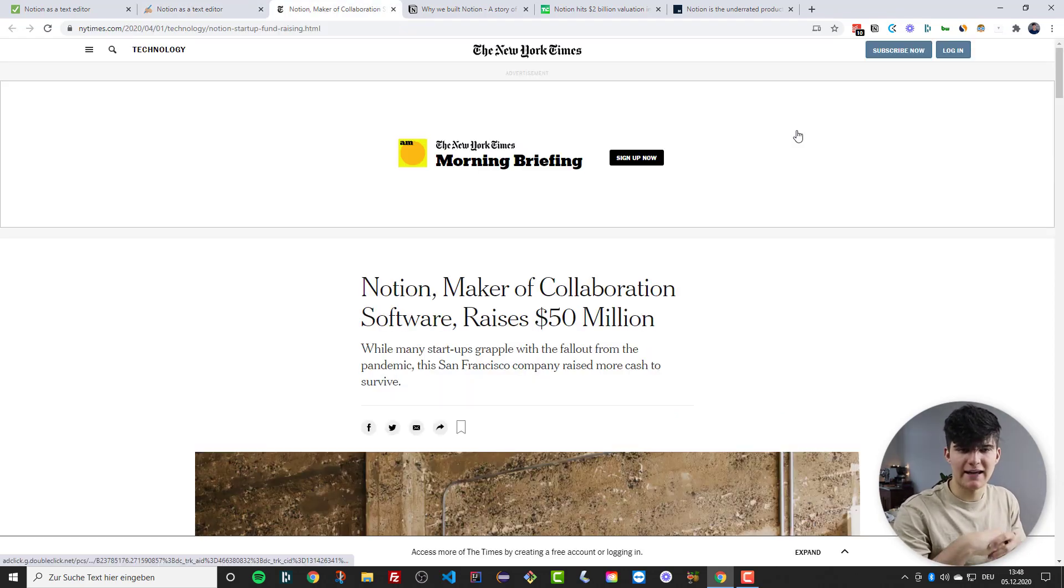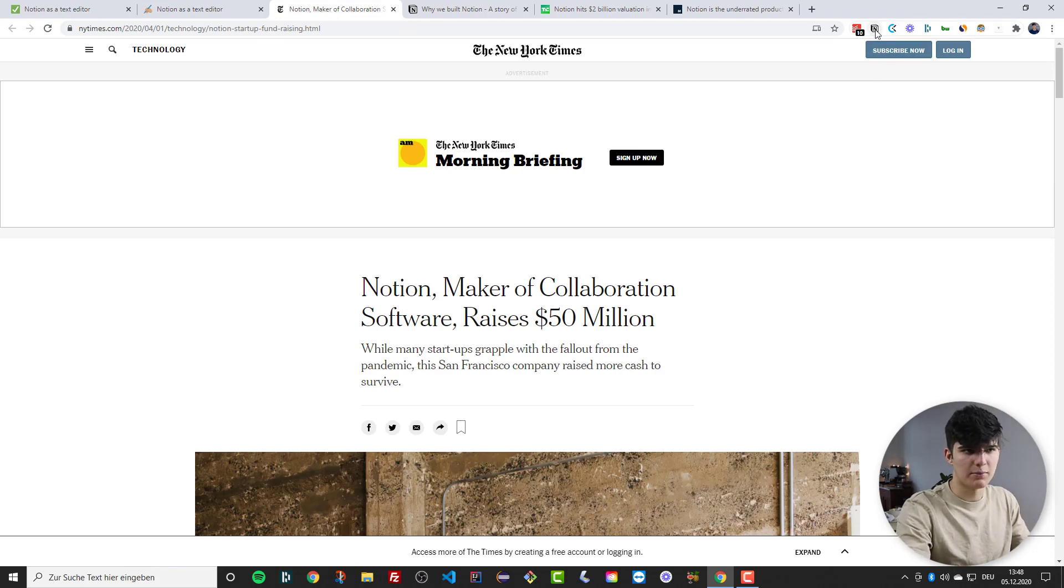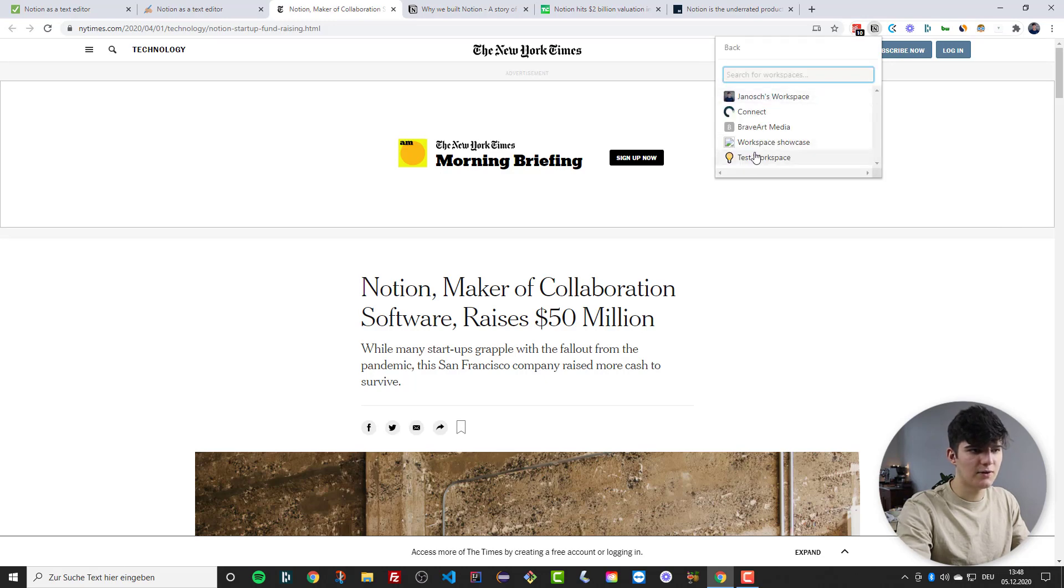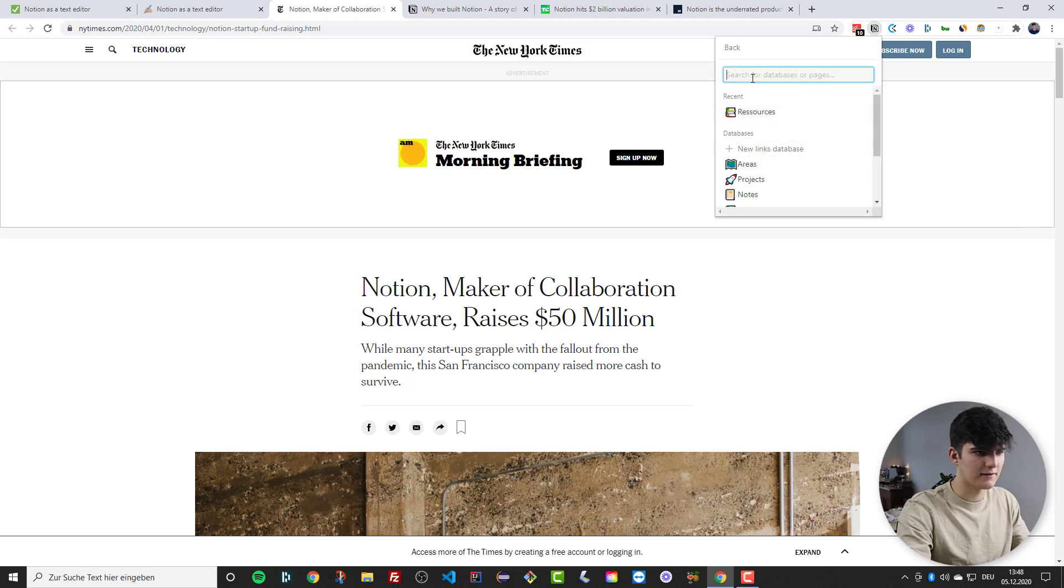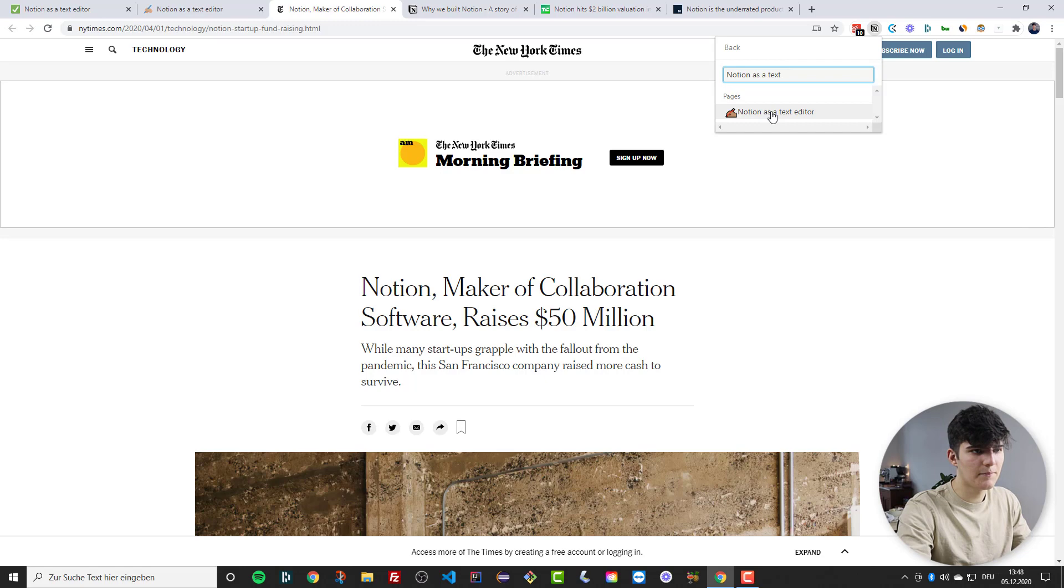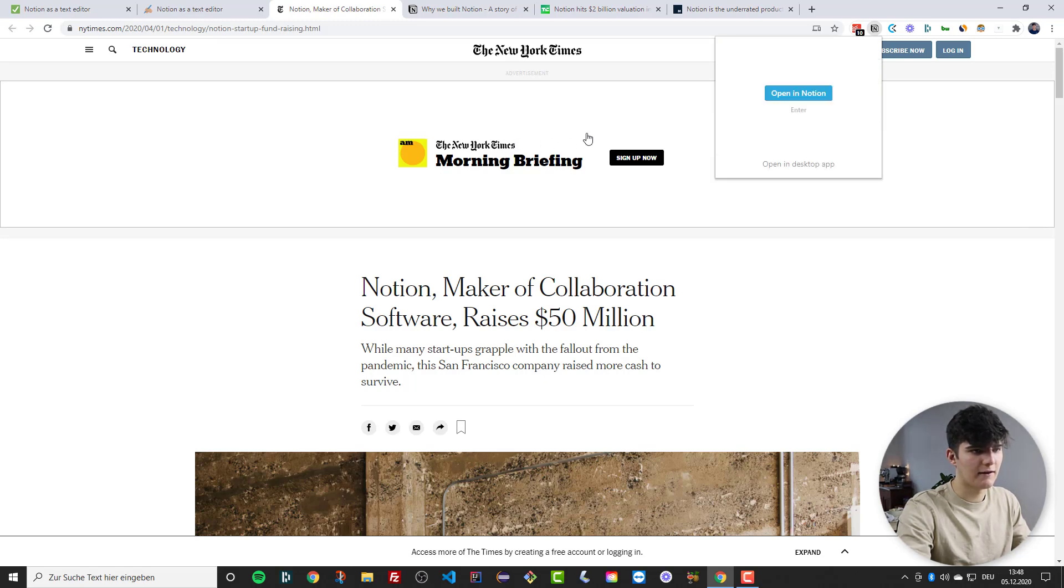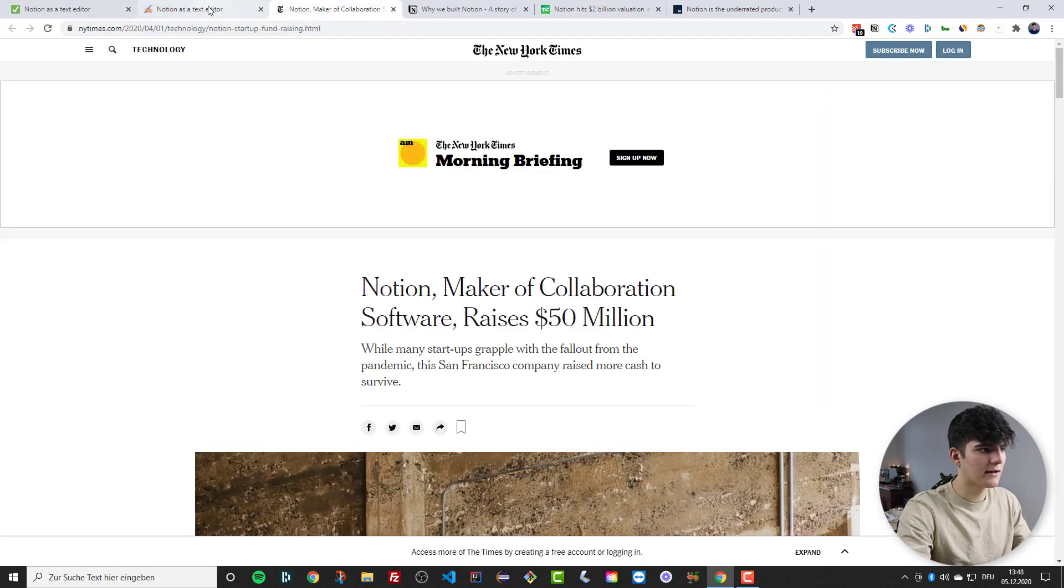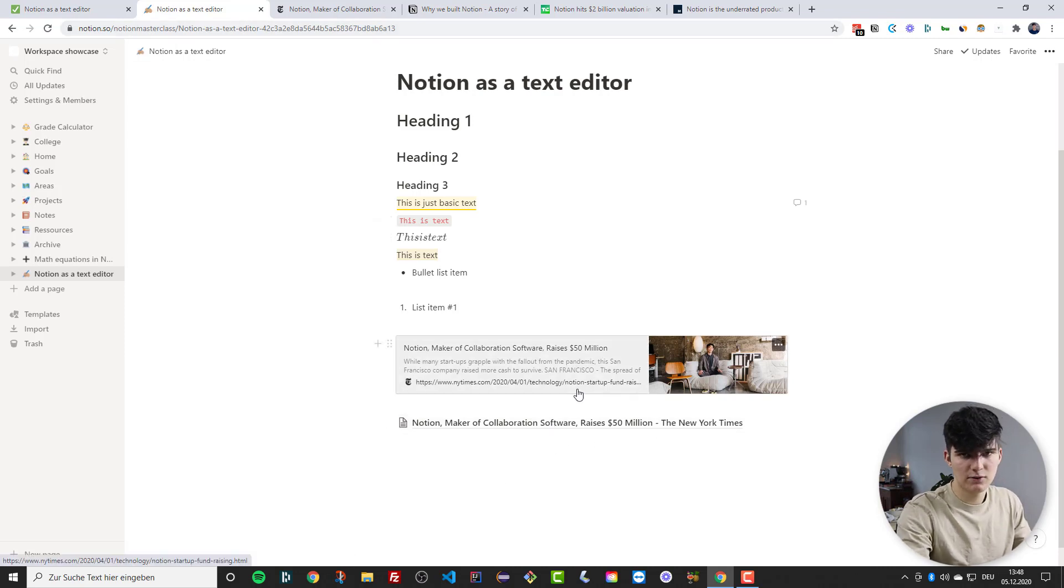What we could also do is directly add the page to our Notion page using the Web Clipper. So going up here clicking on the Notion Web Clipper I'll choose the workspace I'm currently in. So this workspace showcase and then I will be adding this to the page Notion as a text editor right here. Click on that and you can see this is the page we're adding. Click save page and now if we actually go back to our Notion as a text editor you see it actually added the link to our page and we can do this with multiple sites.